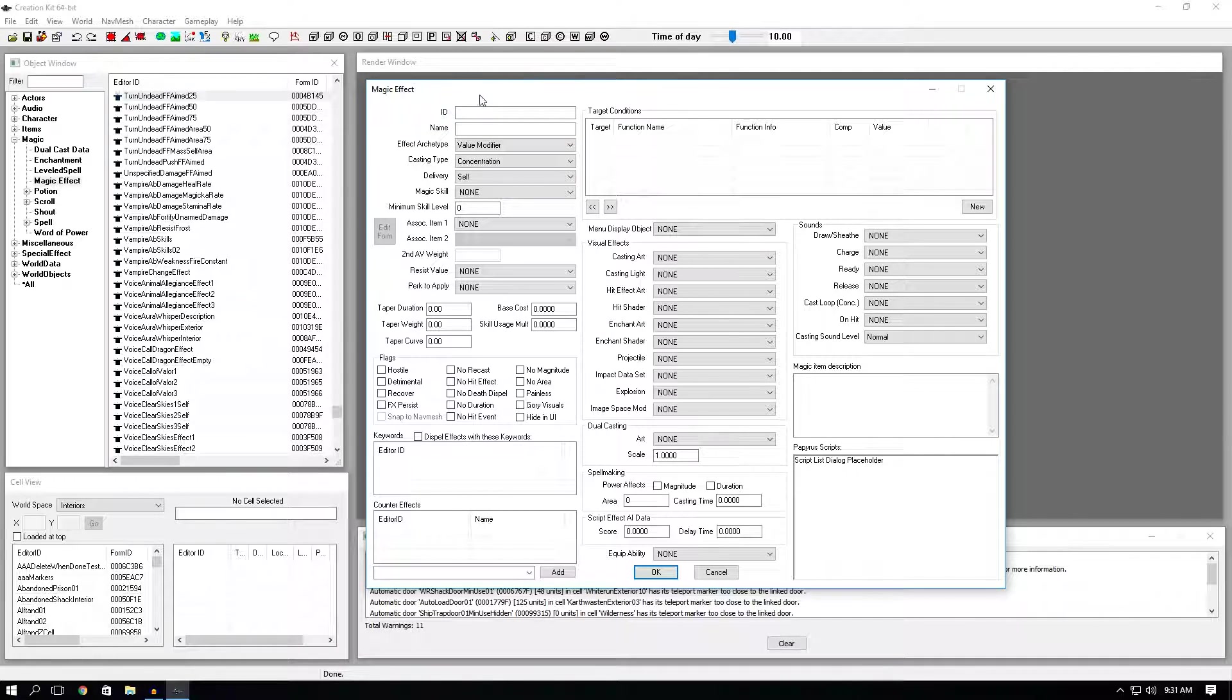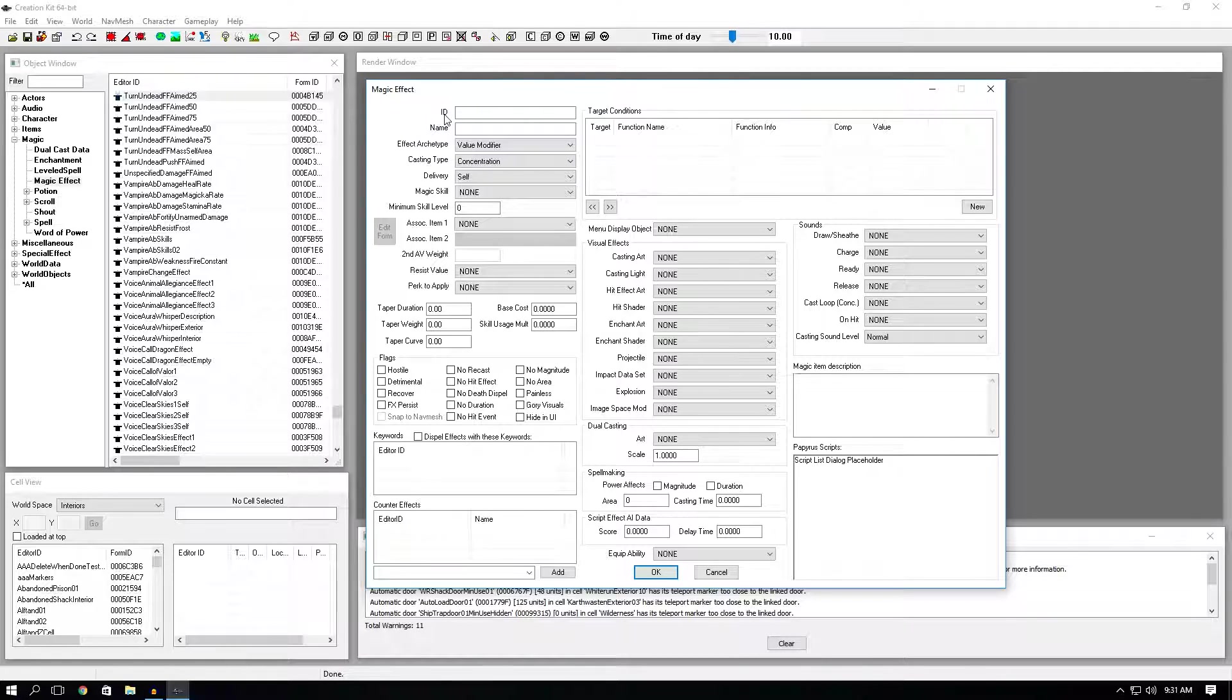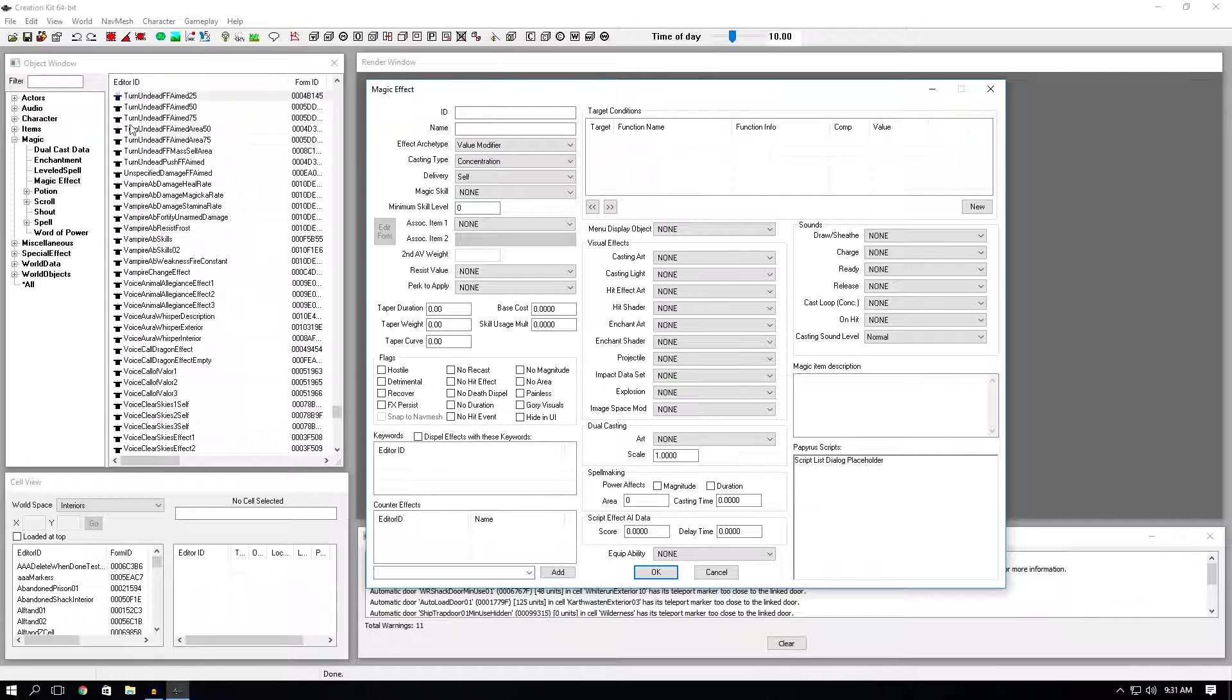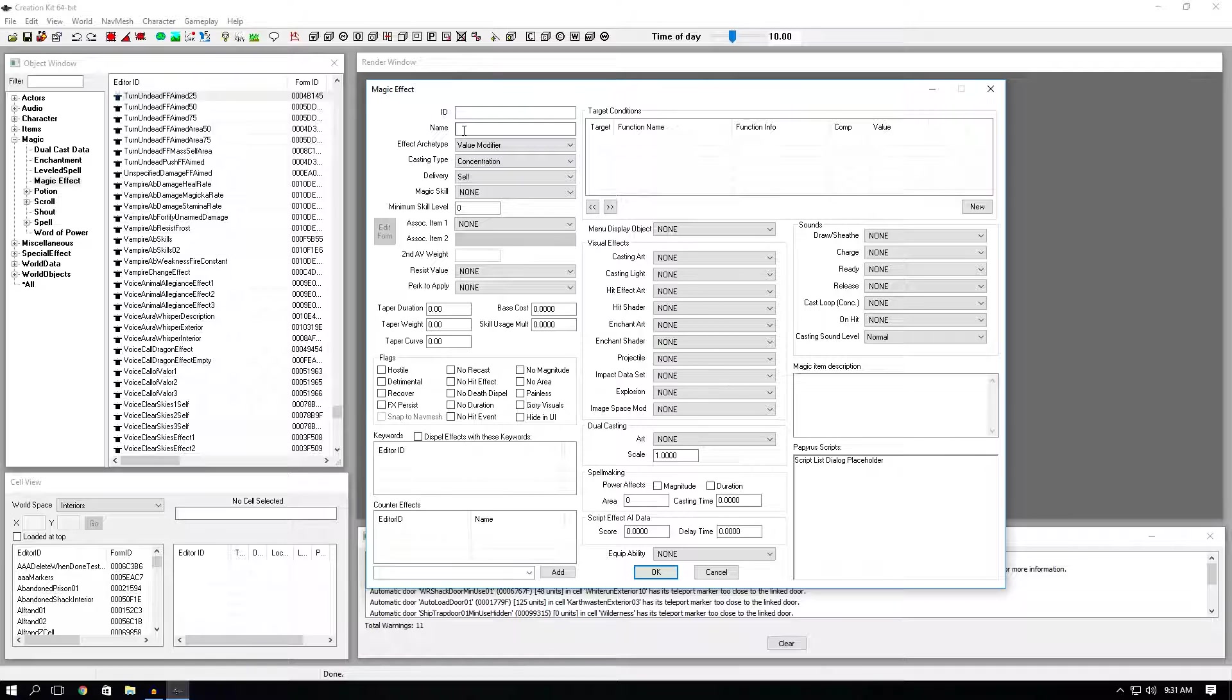The first thing you'll see when you open up this window will be the ID section. This is just the unique name that you're going to give it so that you can find it in the editor ID in the object window. The next one is name. This is just going to be the name that will appear in your inventory in the actual in-game magic effects window.